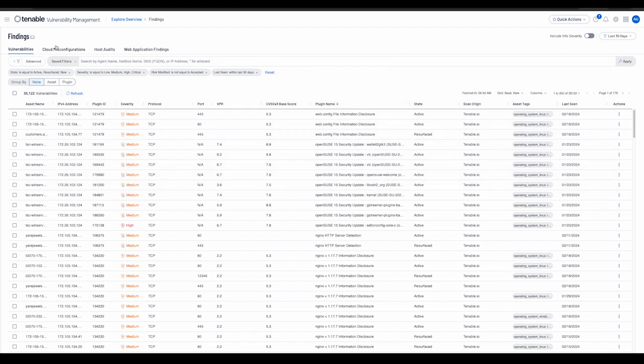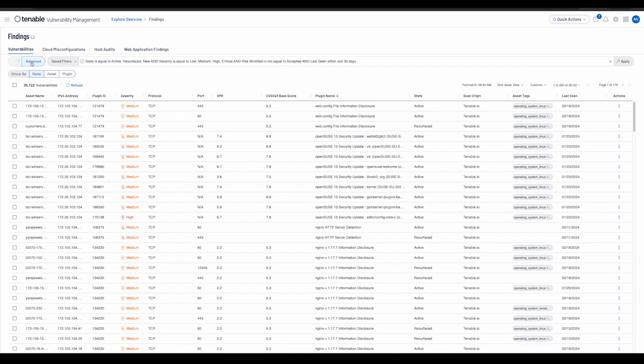The next key improvement in the new findings workbench is the support for both basic and advanced filtering. The user can switch between these two types by clicking the advanced or basic button respectively.